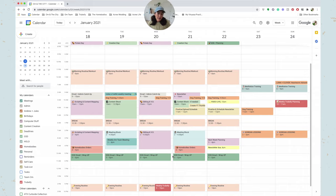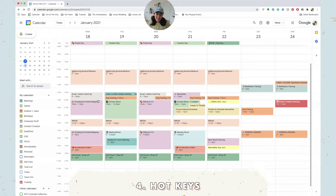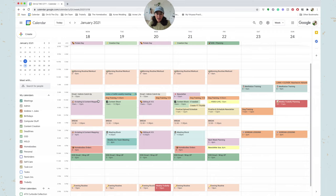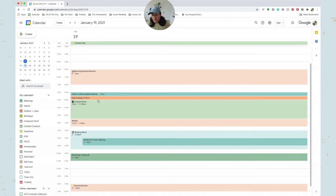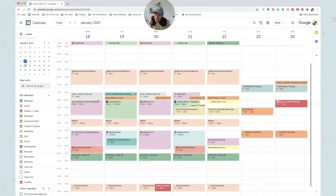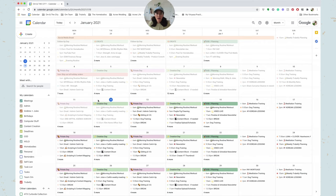So moving on from time blocking, something that I think is really helpful is to just know hotkeys. So right now my calendar is on a week view, but if I want to go on a day view, I just hit the D button on my keyboard and now I see the day view. If I want to go back to the week view, I hit W on my keyboard and that's the week. If I want to see the month, I hit M for month, and I just think it's really nice to just be able to quickly toggle between week, day, and month.